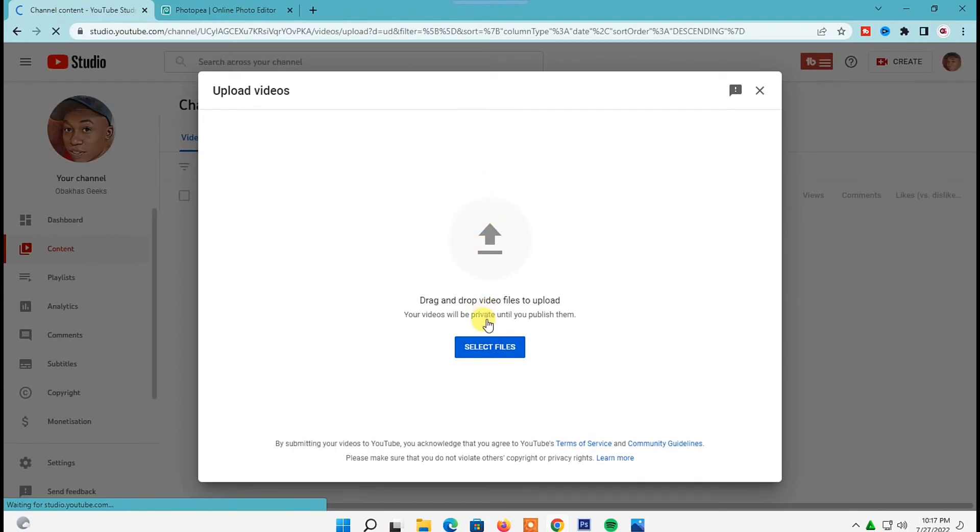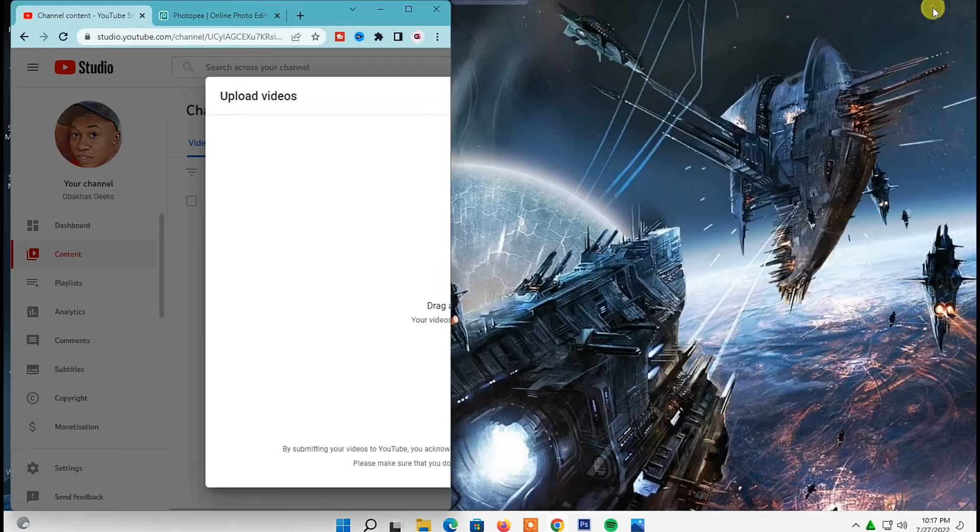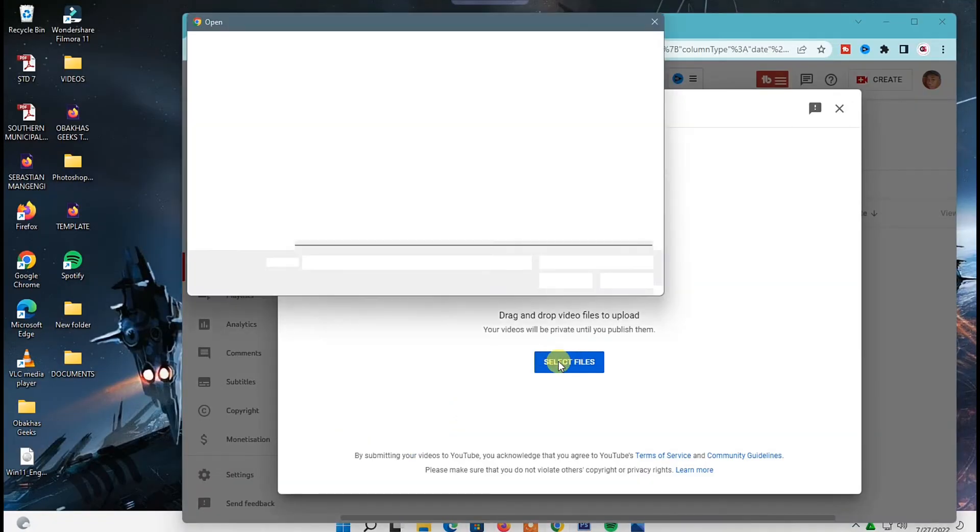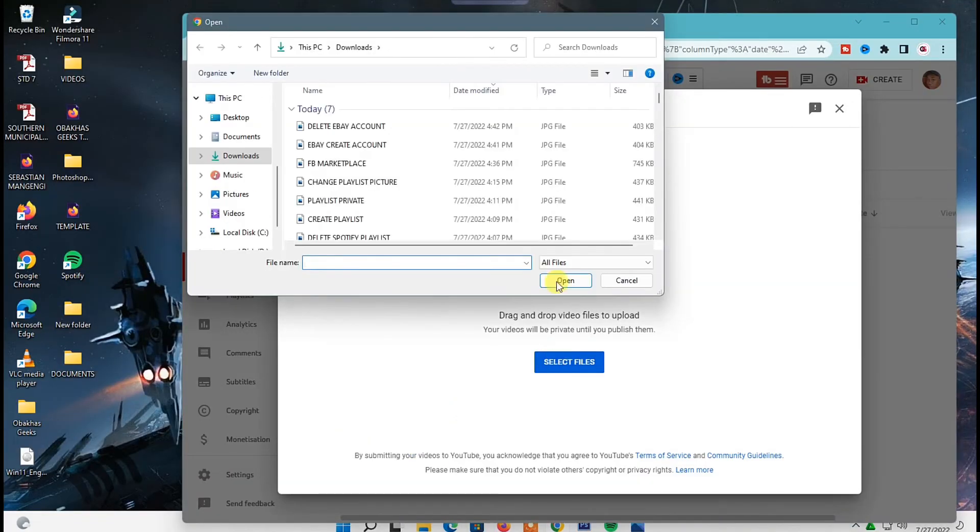Then next on this page you have two ways of uploading a video. You can drag and drop your videos inside here. What you need to do here, you can just minimize this window right here, then on your PC go and open the folder that contains the videos you want to upload.